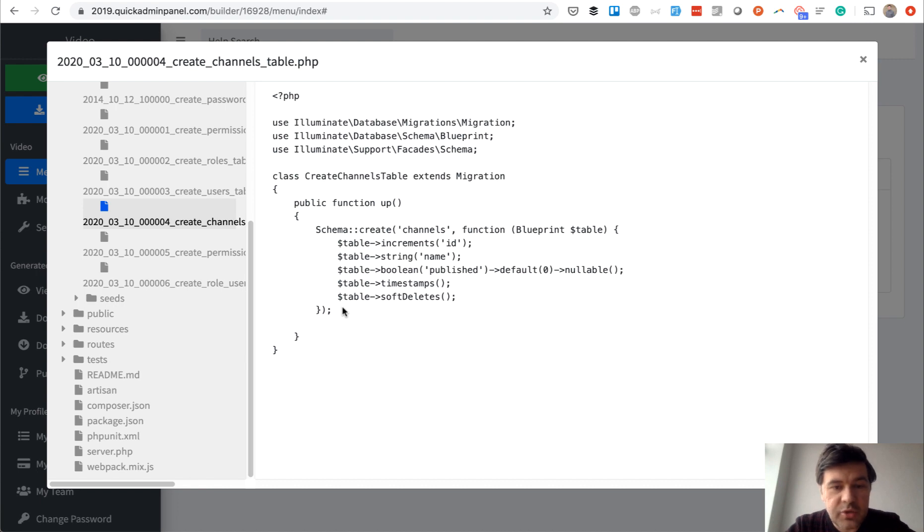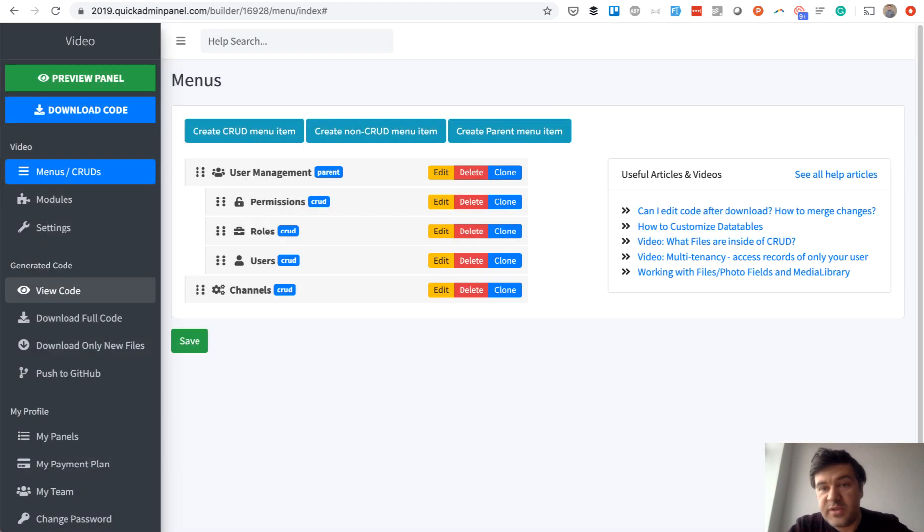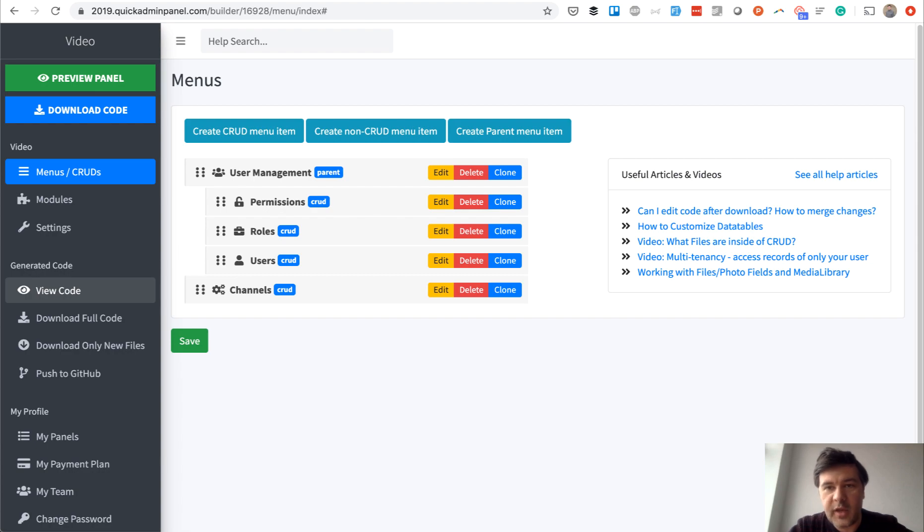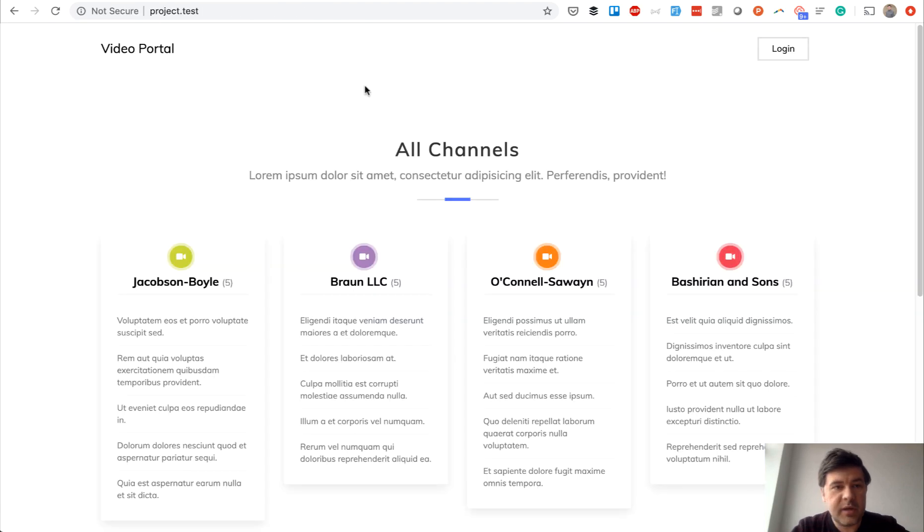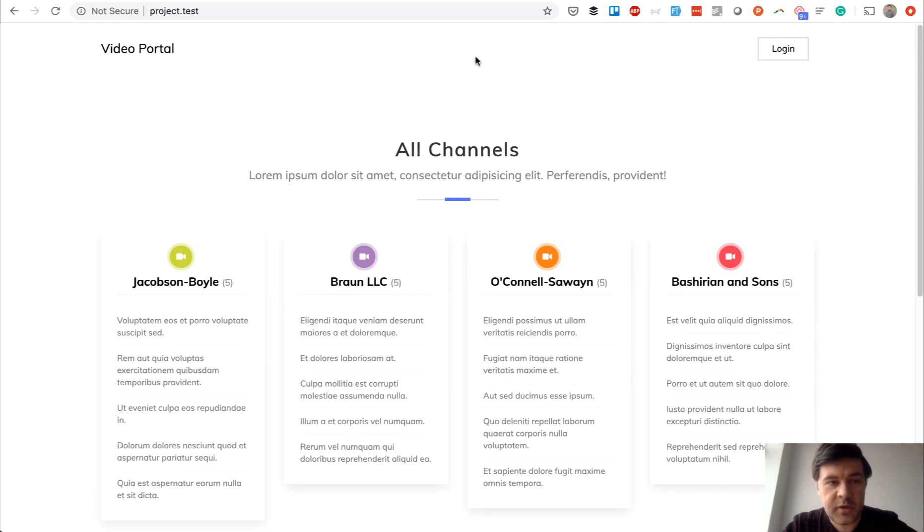This is the thing that we generate in Quick Admin Panel. You can use migrations even without the whole admin panel. That was a quick demo of Quick Admin Panel, but let me also quickly show you the code, the front end thing.